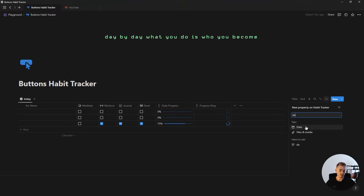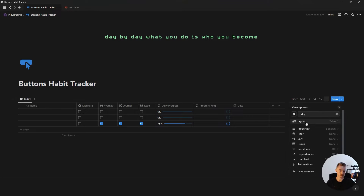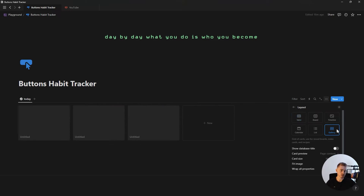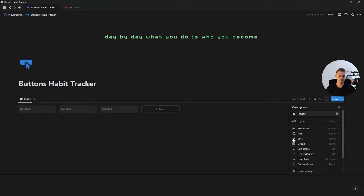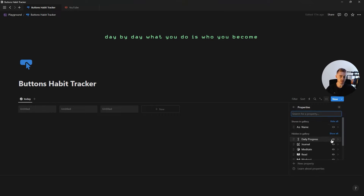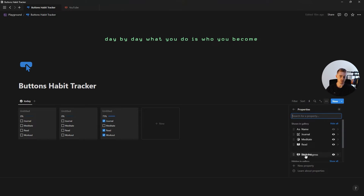The last property we're going to add is a date property. Once all your properties are added, go into the database menu and under layout, change this database to a gallery view, then change the card preview to none and the card size to small. On this gallery view, go to properties and show your progress bar as well as each of your habits. Then drag your progress bar to the bottom and reorder your habits in the order you do them throughout the day.